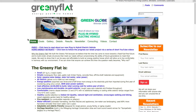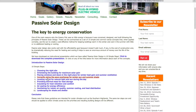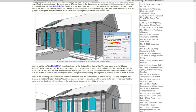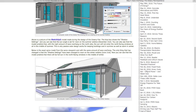Here we are on the homepage at greenyflat.com.au. If we scroll down to passive solar design, this takes us to a page with a bunch of links to information about passive solar design. If I click on 'correctly sizing the eave overhang' and scroll down, you can see images of a 3D model I built of the greeny flat while designing the building. I use a program called SketchUp, which has a really good sun study feature built into it. The top image shows the predicted shading of the north wall at the summer solstice, and the bottom image shows the predicted shading at the winter solstice. Using this program, I can adjust the amount of eave overhang to give the right amount of shading in summer and winter.